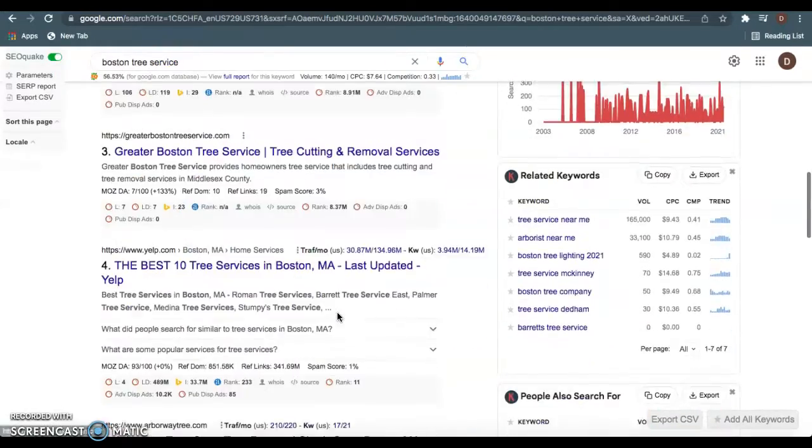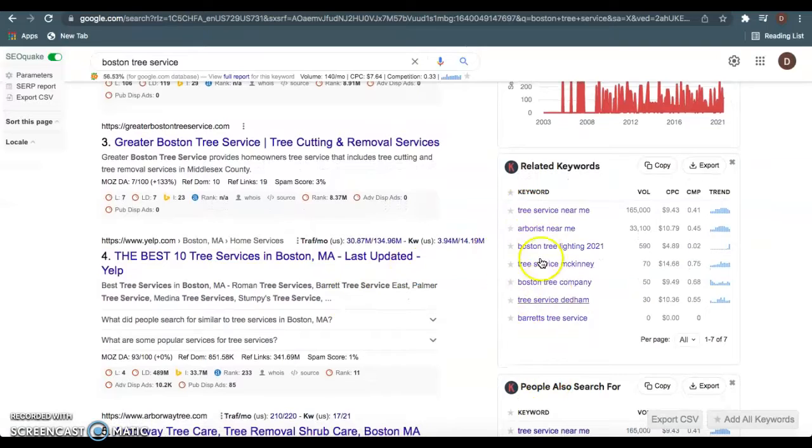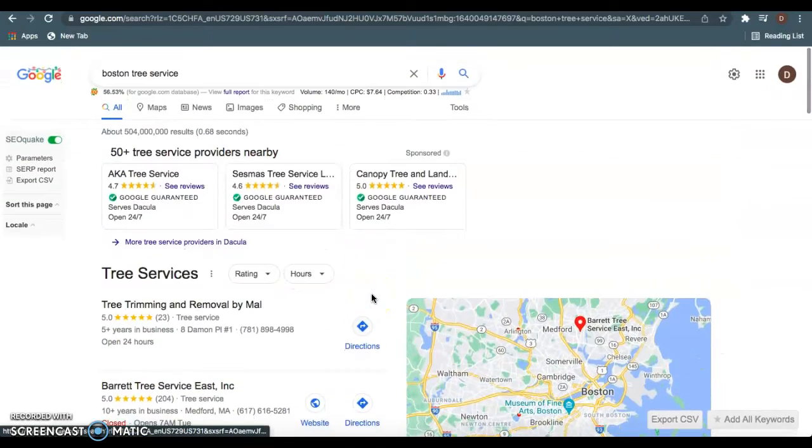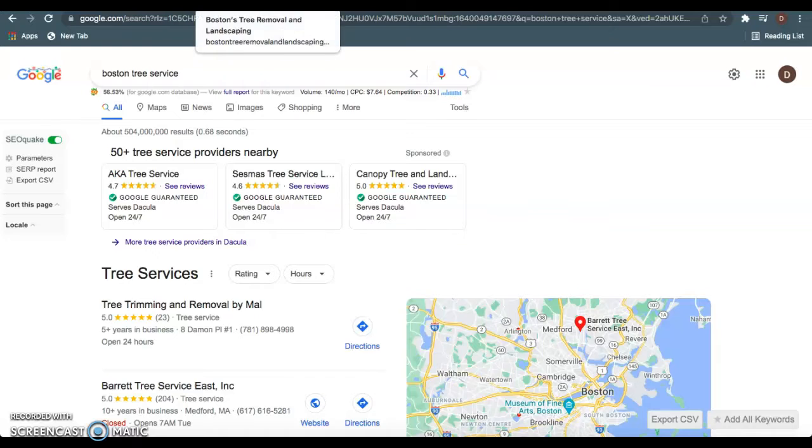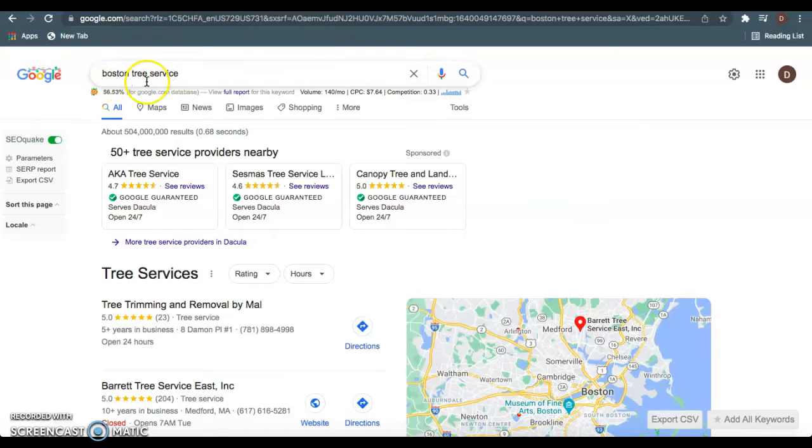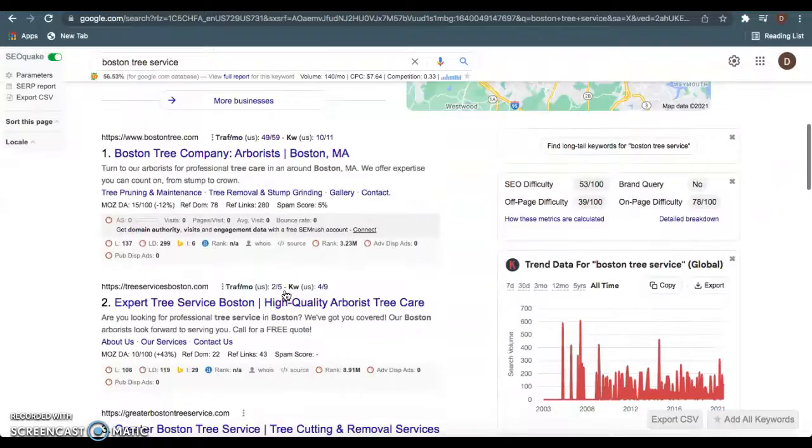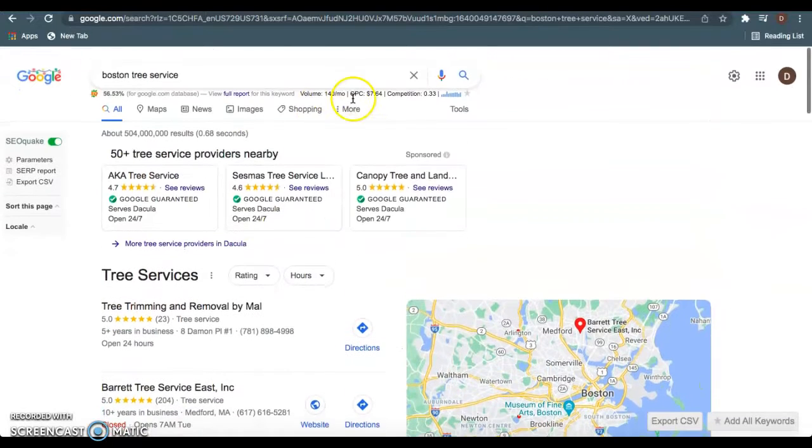You want to find all these high volume keywords, and then just add those to your front page, so Google understands that you provide this service that they're looking for, and they'll put you front and center on this front page.